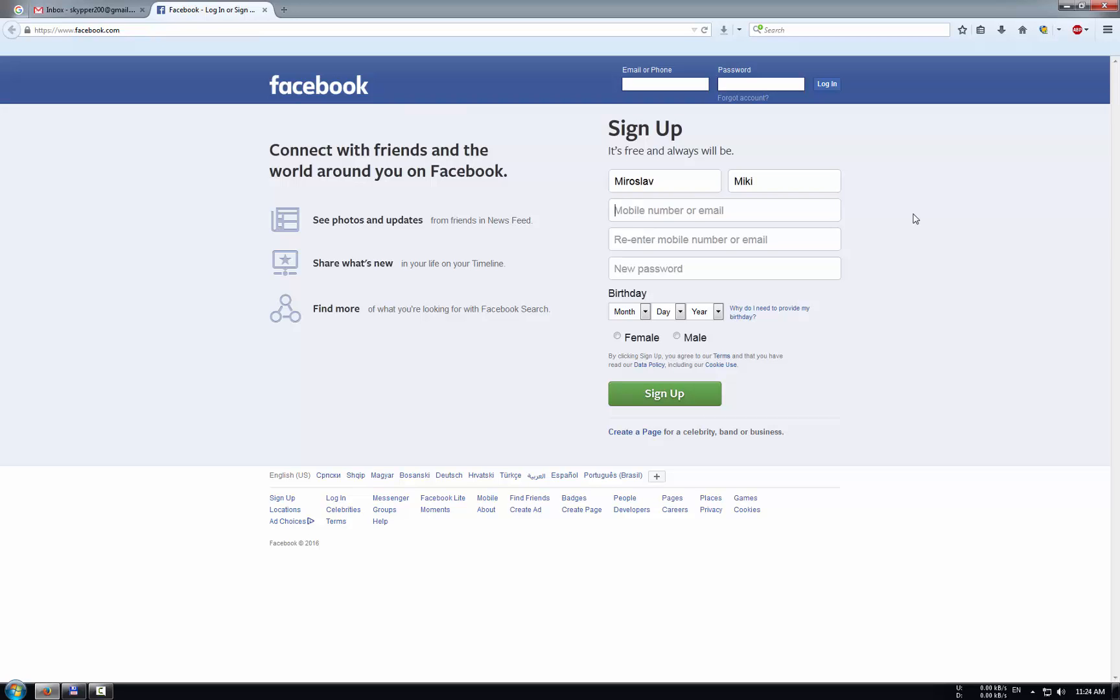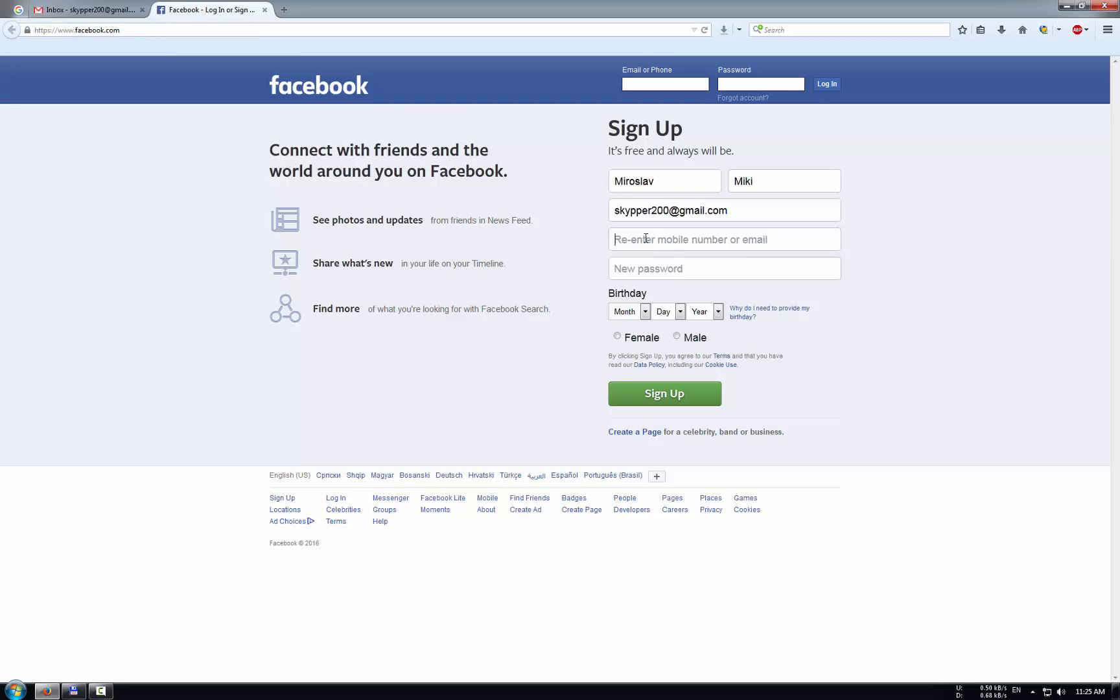And here in this field we need to insert our mobile number or email. I will use email to create my Facebook account and now I will insert my email, [email protected]. And in this field we need to type again, repeat our email, and here we need to type our password. I will choose now my password.